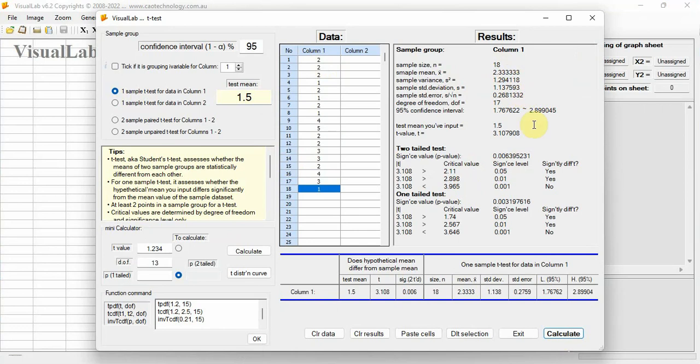At 0.05 significance level, the sample mean is statistically different from your test mean 1.5. The result is summarized in this table.